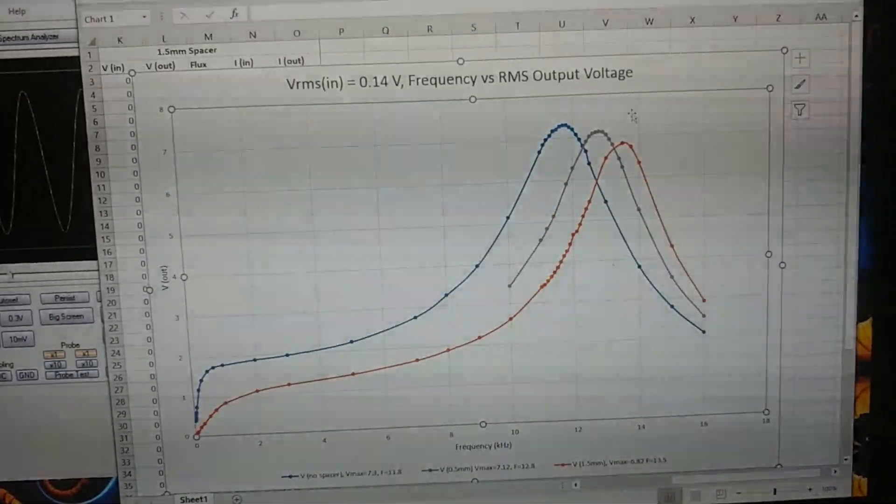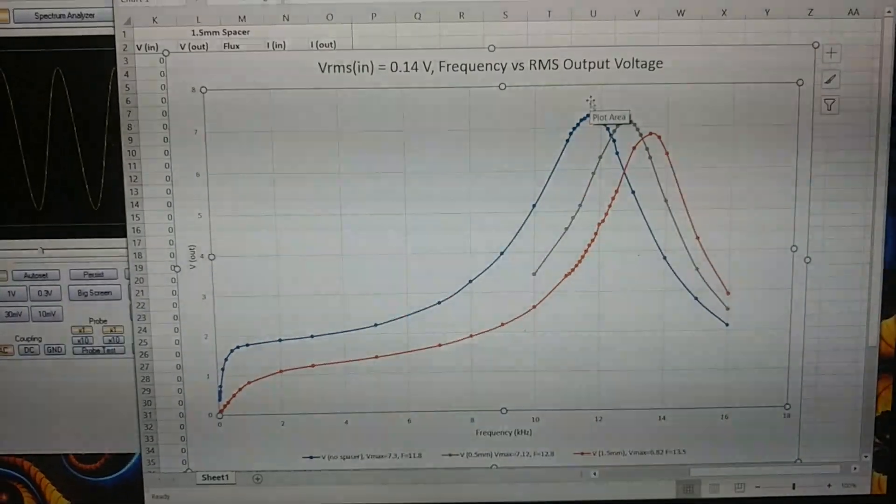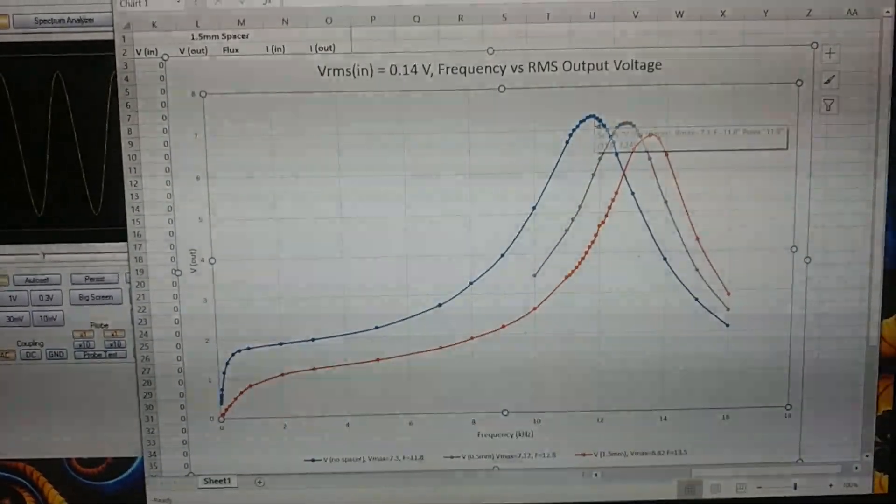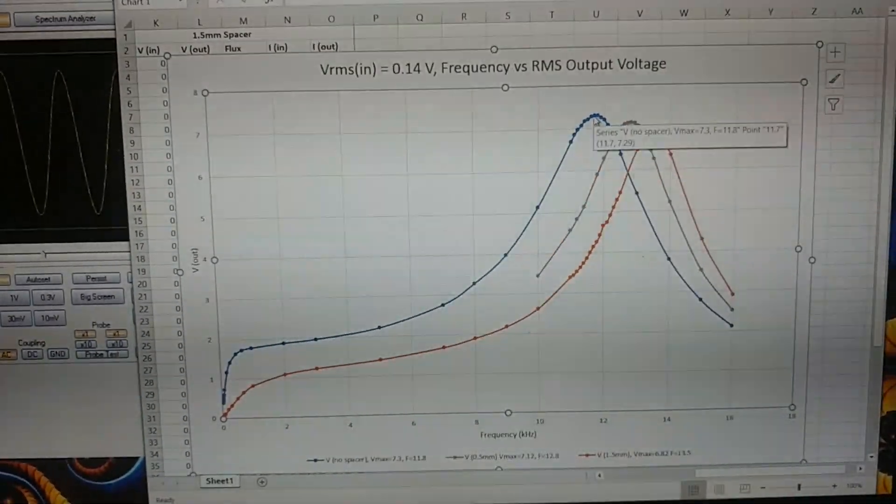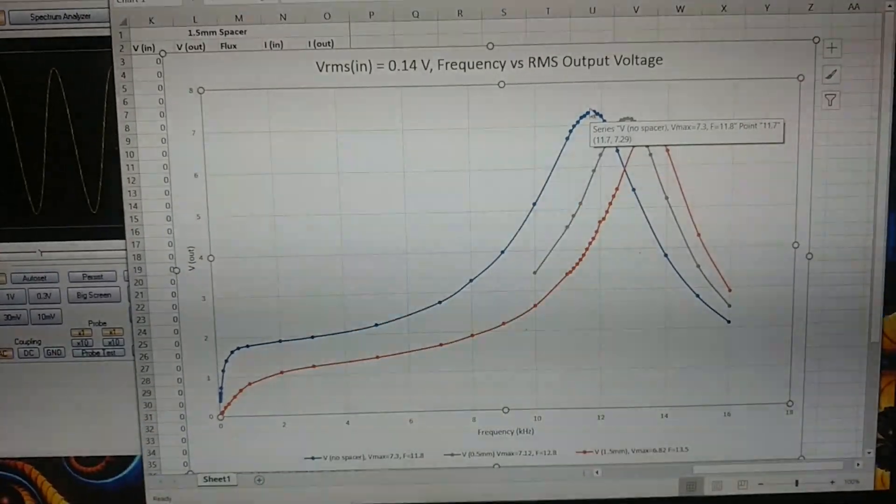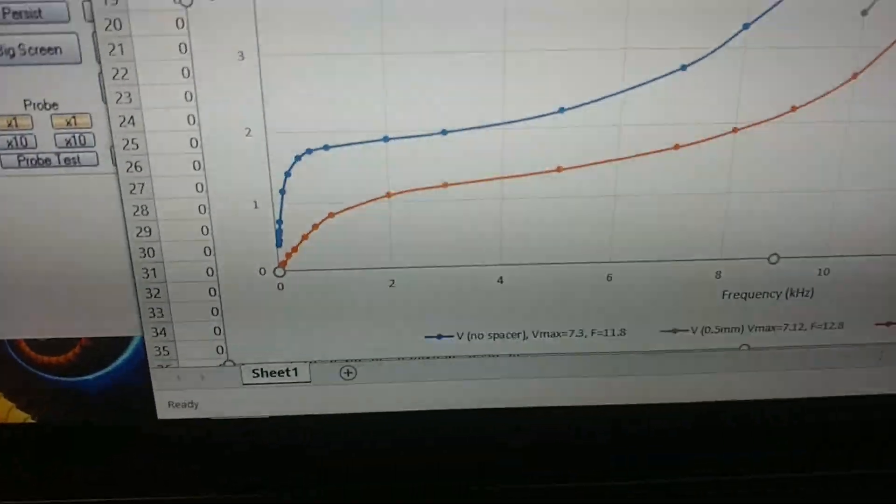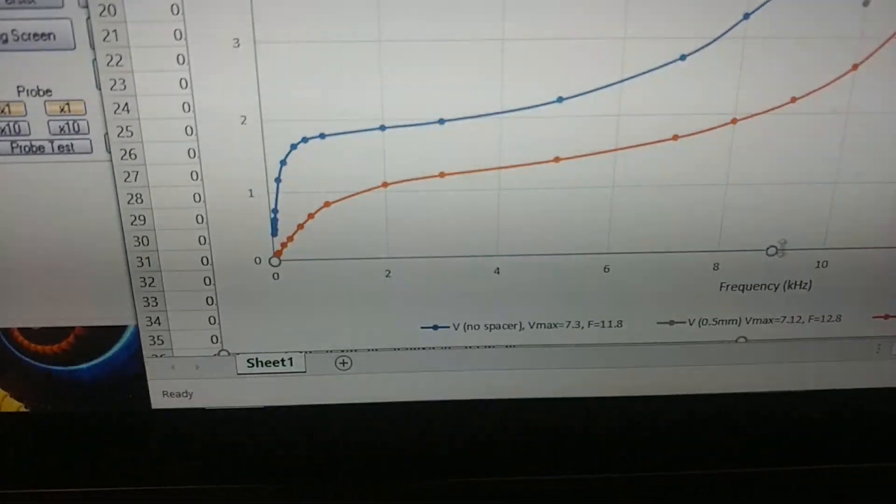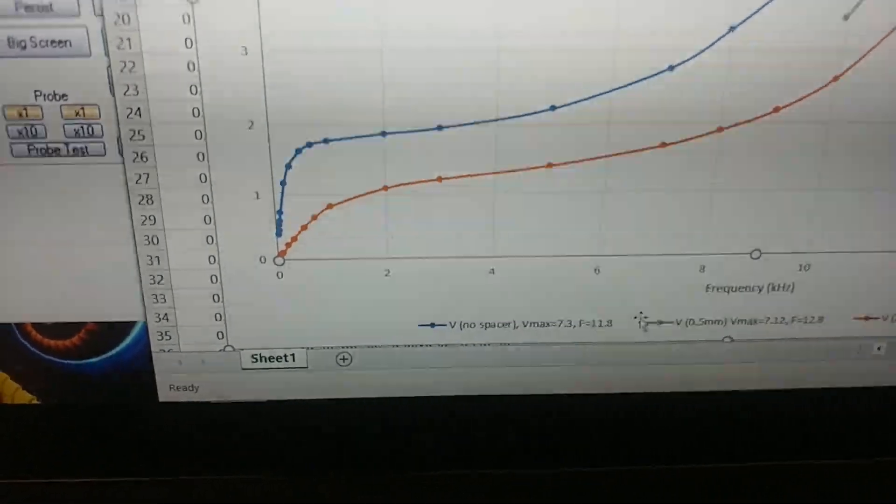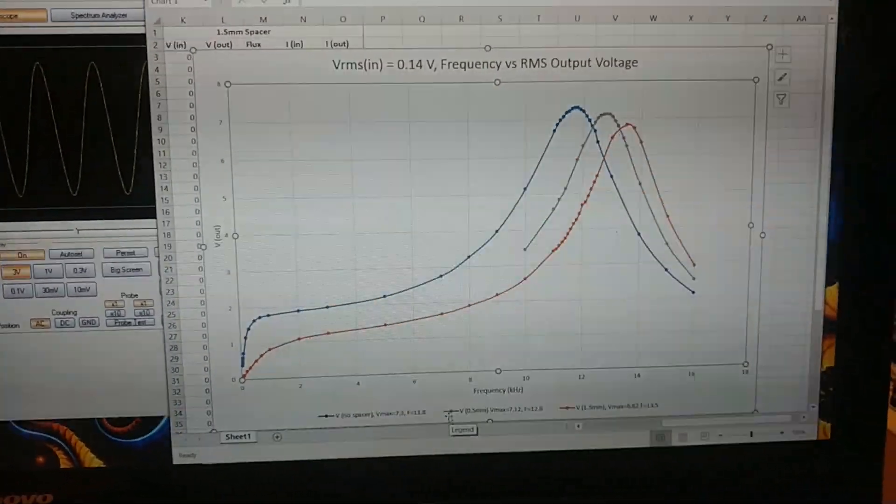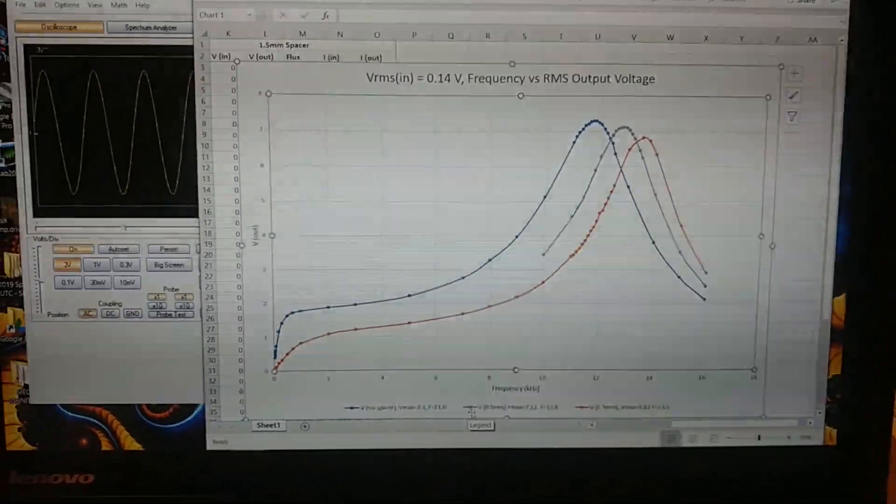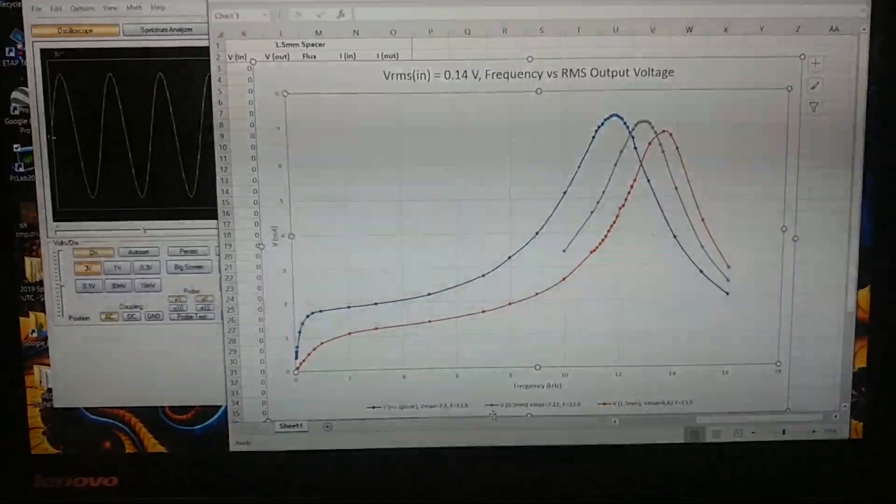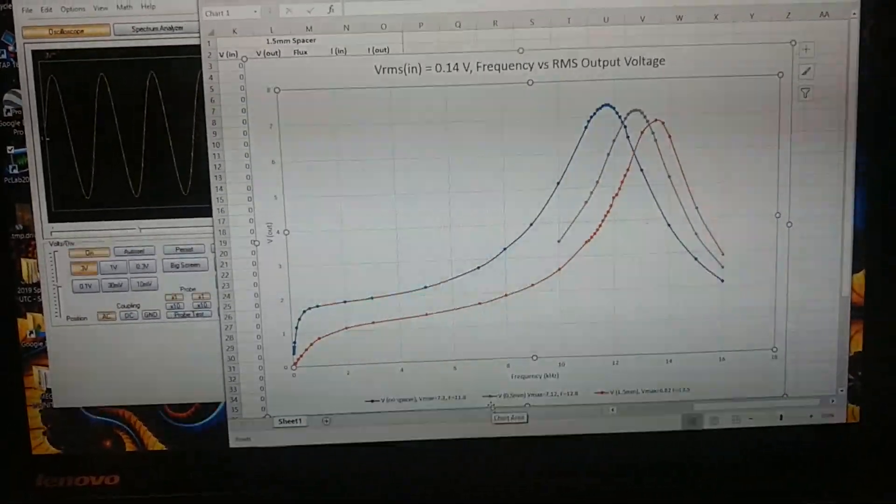So since we want to get the most voltage out of this system, we're going to use this blue curve, no spacer. And the maximum frequency of this curve is at down here, 11.8 kilohertz. So it's around 12 kilohertz. So that's definitely where we want to try and operate our transformer core at.